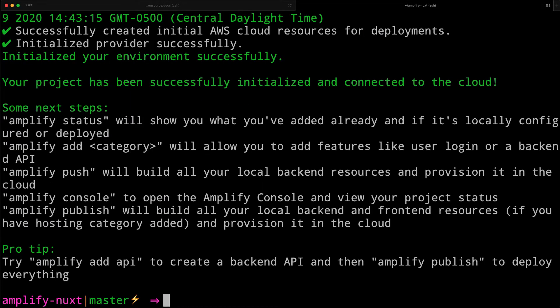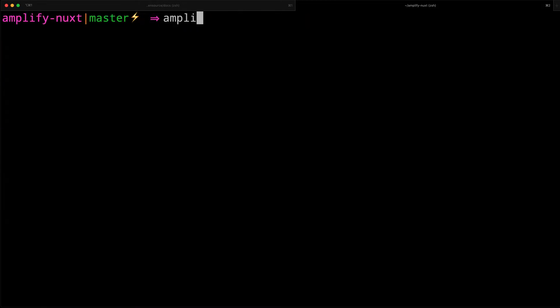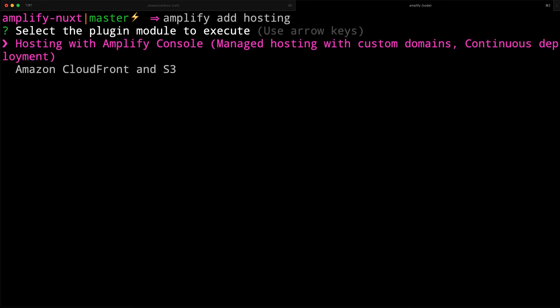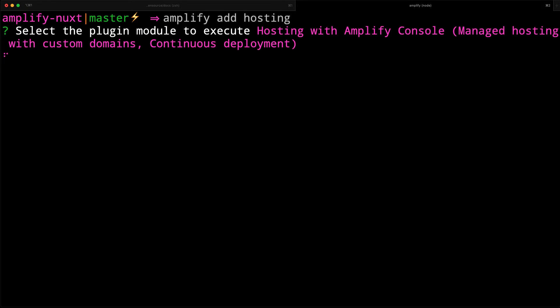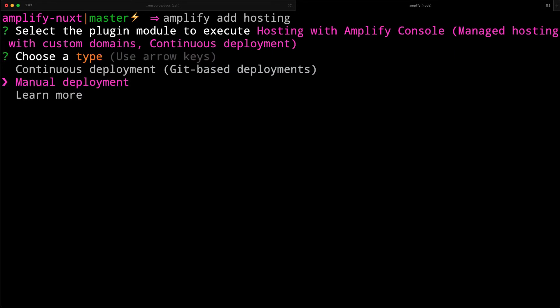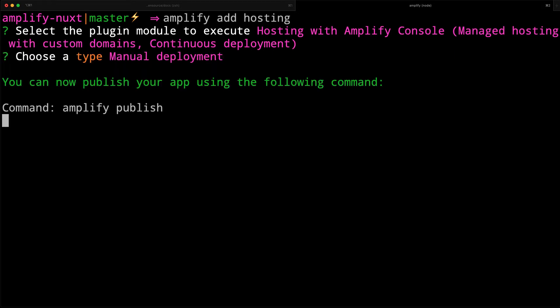To add static site hosting, we'll run Amplify add hosting. For the plugin module, we'll choose hosting with the Amplify console. For the deployment type, we'll choose manual deployment for CLI-based deployment.